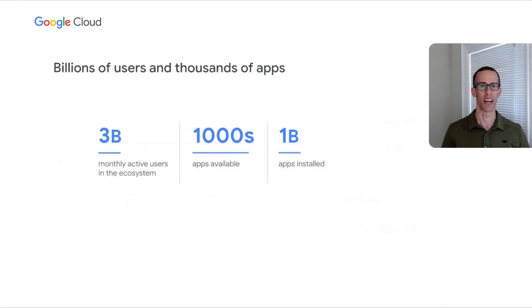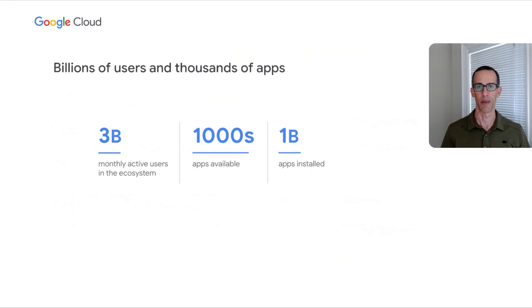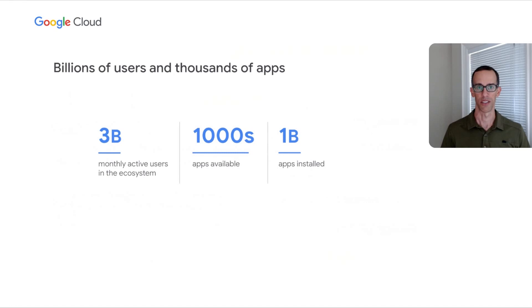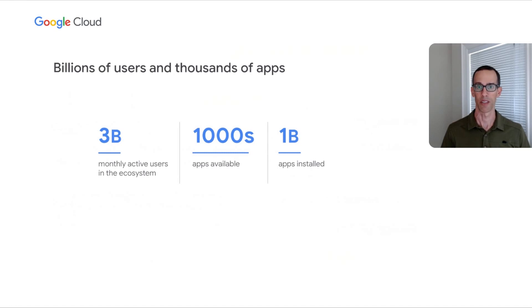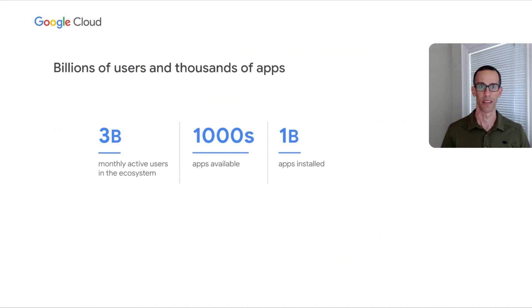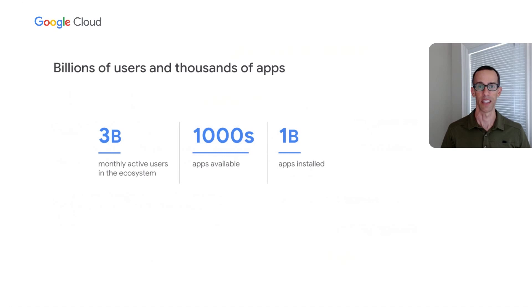I want to start by giving you an idea of the size of the Google Workspace ecosystem. There are over 3 billion monthly active users depending on Google Workspace, ranging from folks running their personal lives and kids' soccer teams, to sole proprietorships like your accountant or lawyer, to the largest companies on the planet, in industries ranging from aerospace to financial services. All of them have access to thousands of integrated business apps to help them get their work done. The result is over a billion app installs from developers in the ecosystem, both large and small.